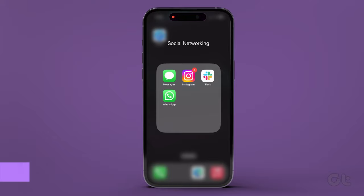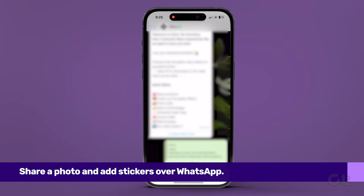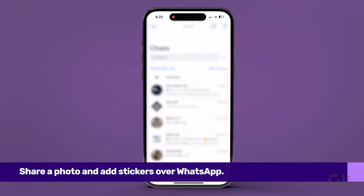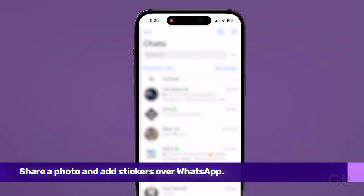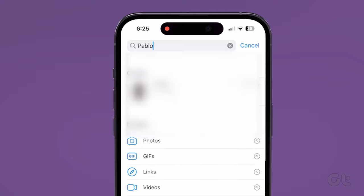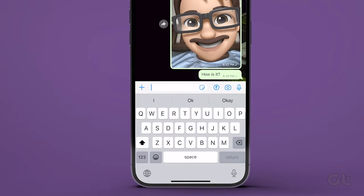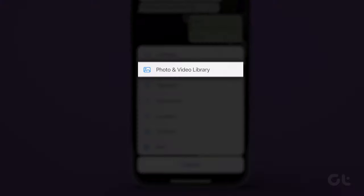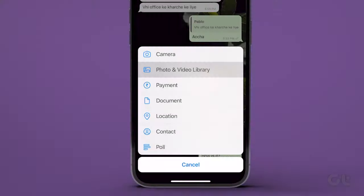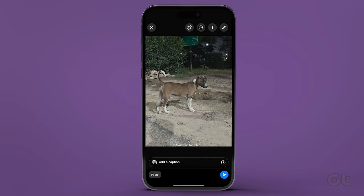Alternatively, if you have WhatsApp on your device, you can use that to add stickers to your image too. Just open WhatsApp on your iPhone and select any conversation or your personal group. Now tap the plus icon at the bottom and select Photos and Video Library. Select a photo on which you want to add stickers.